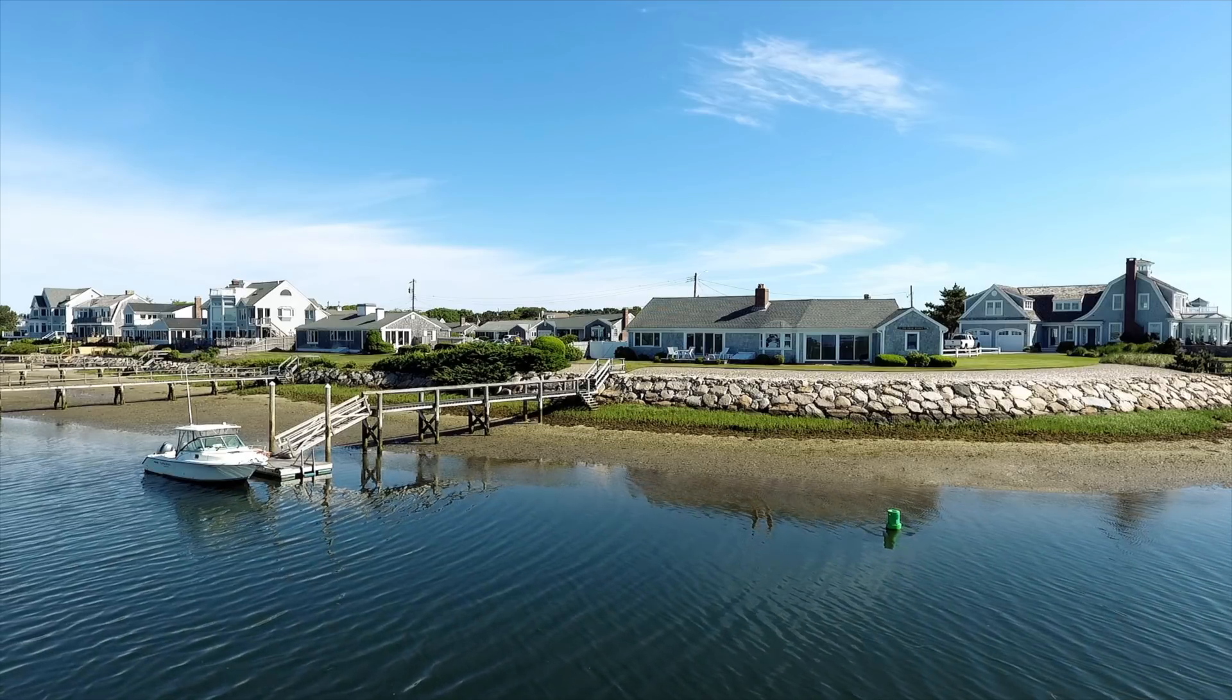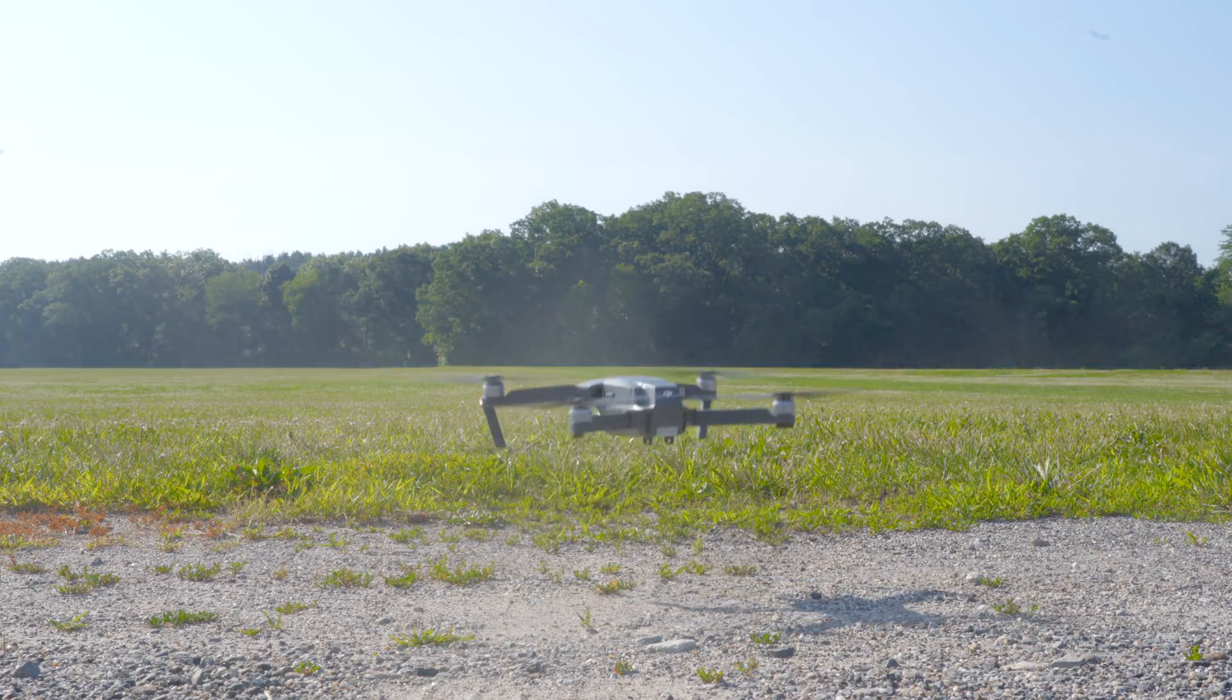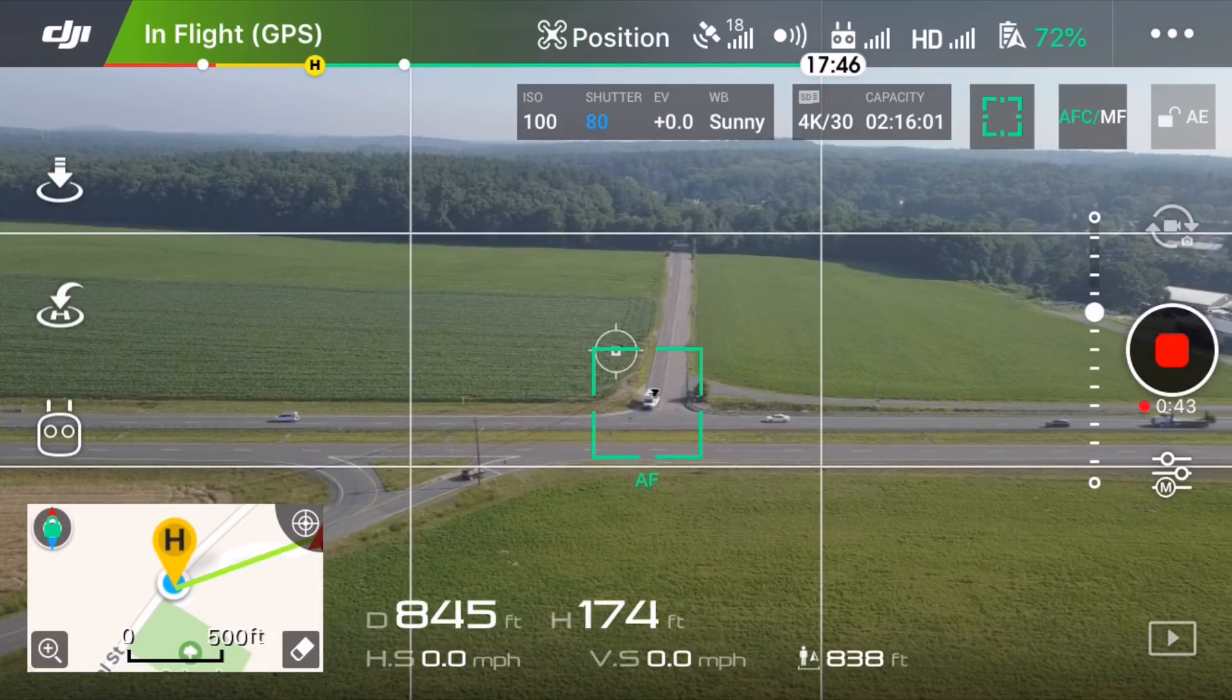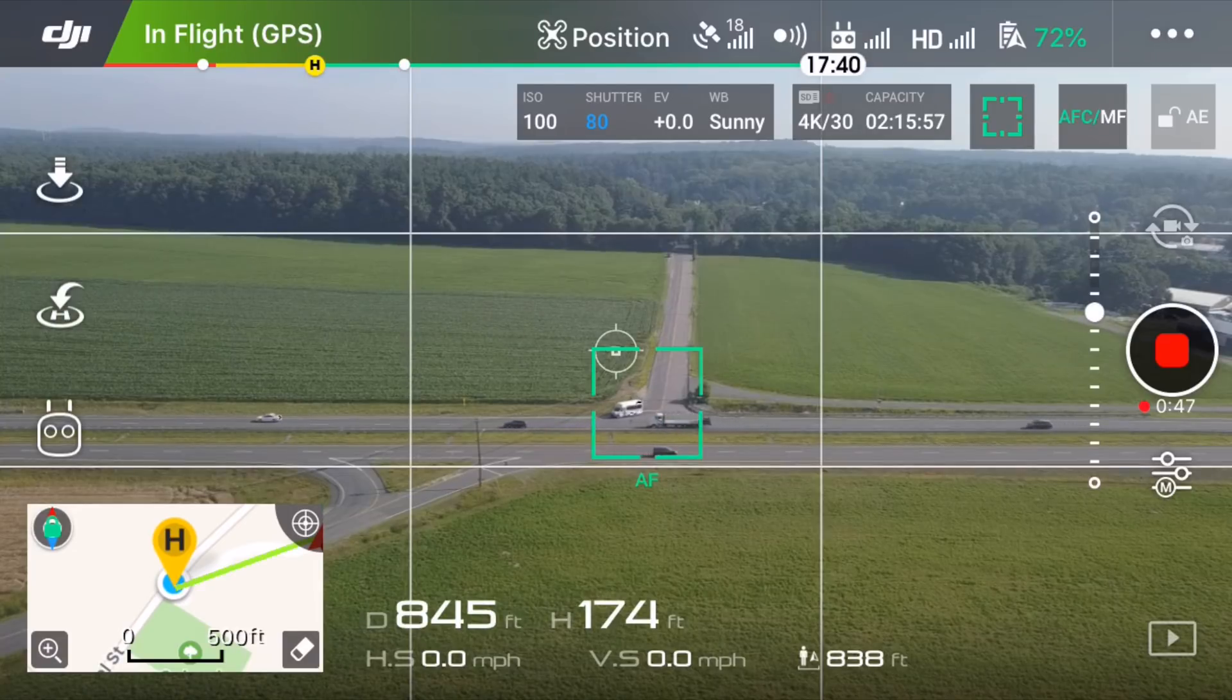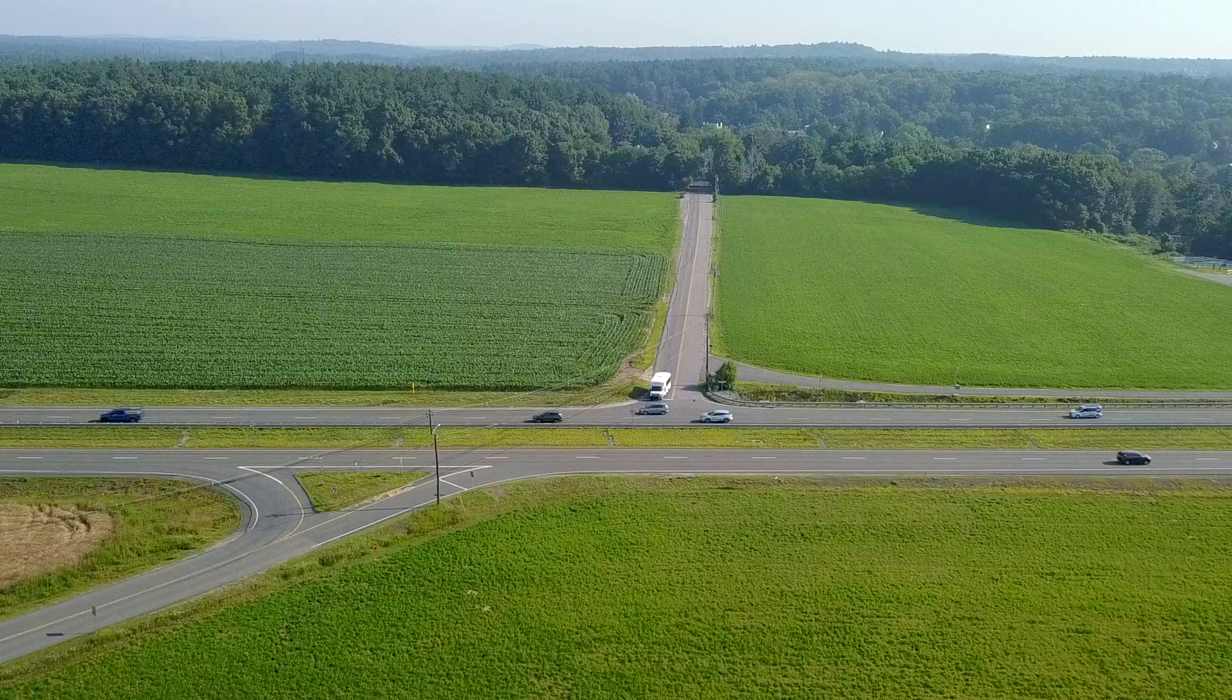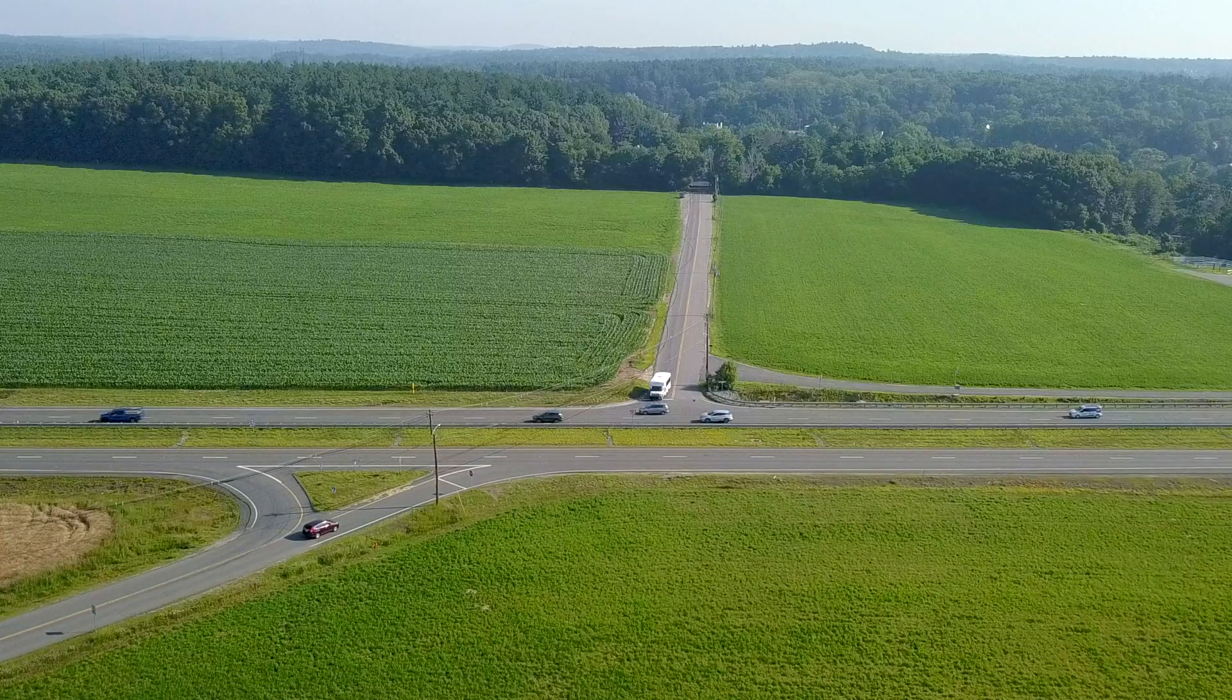So how do you make a cinemagraph? The first thing you have to do is get out there and get some footage. Here are three things to keep in mind when you're preparing to shoot. First, some elements need to be moving and some elements need to be still. Plan in advance where you want to shoot and what elements you want to keep in motion and which elements you want to keep still.